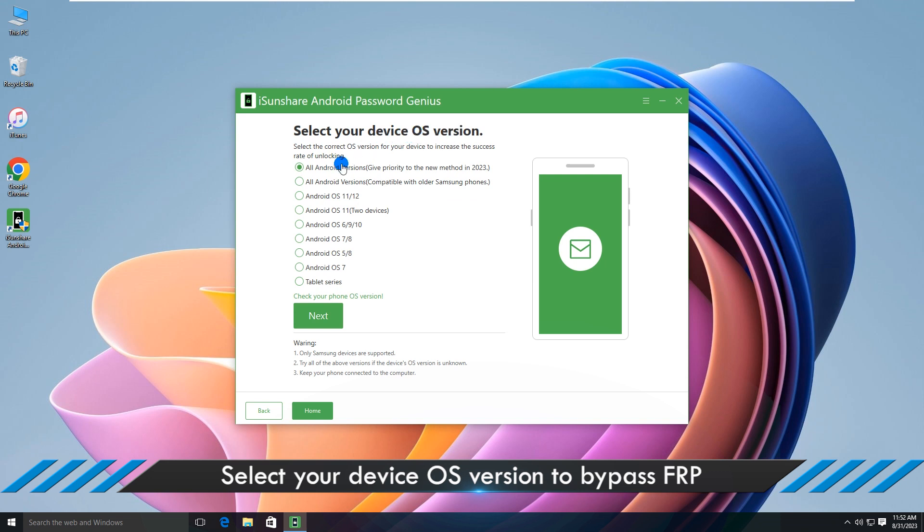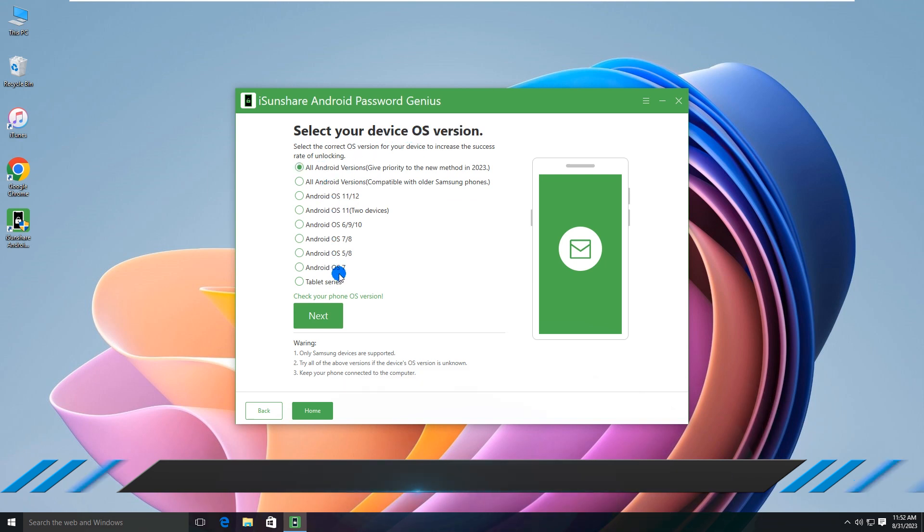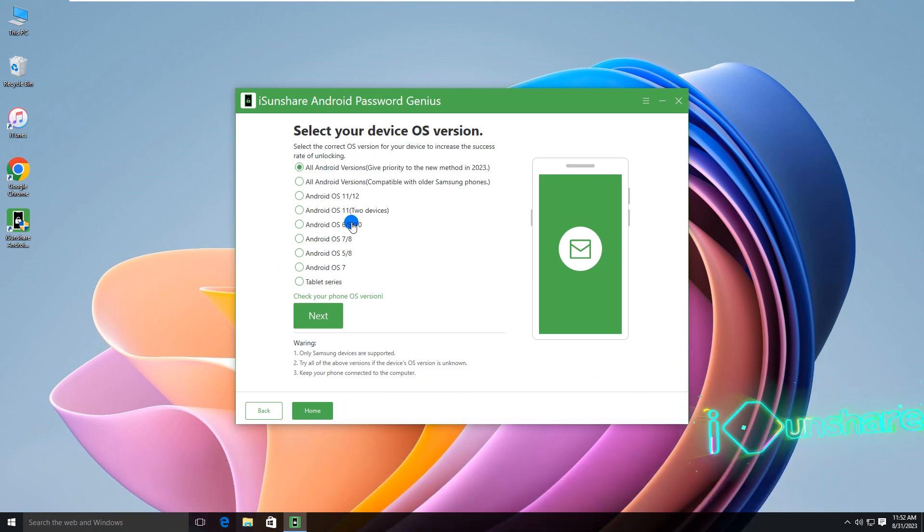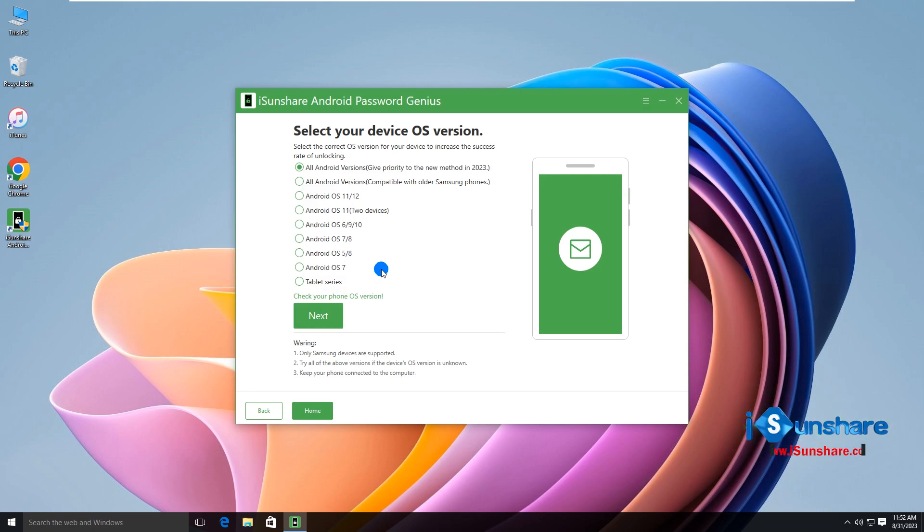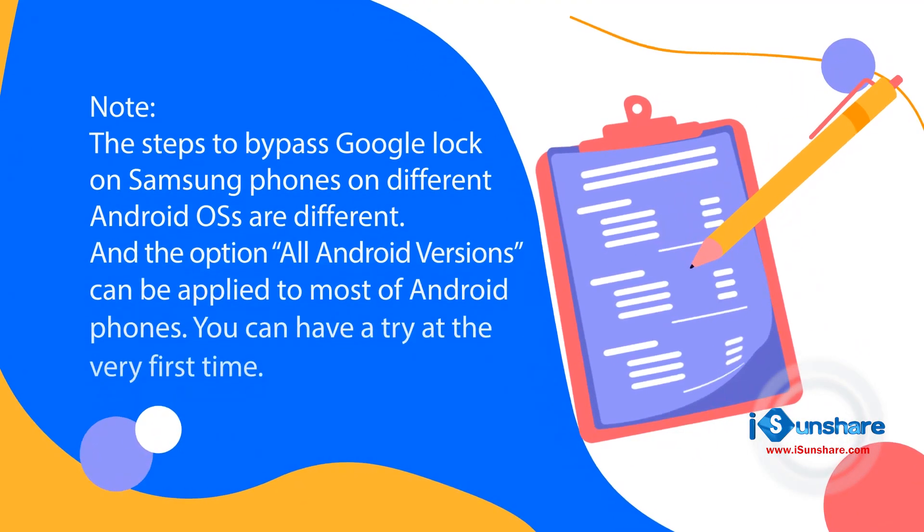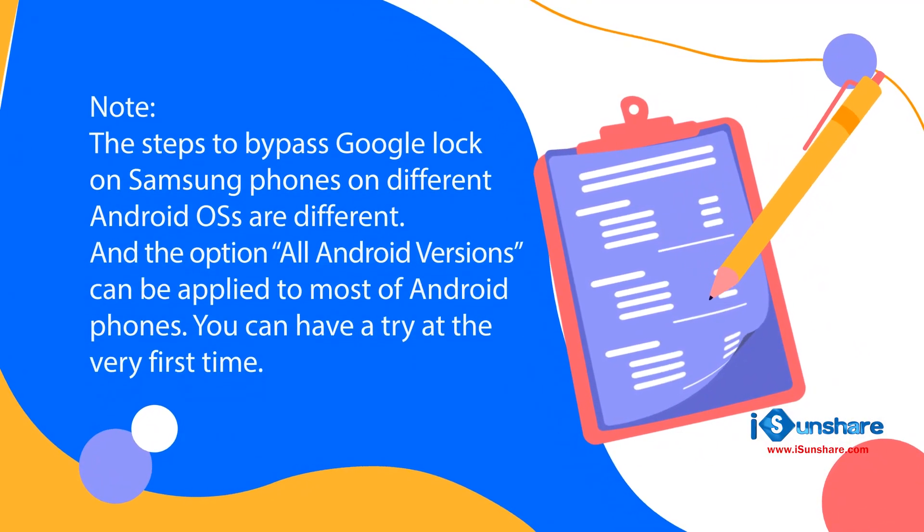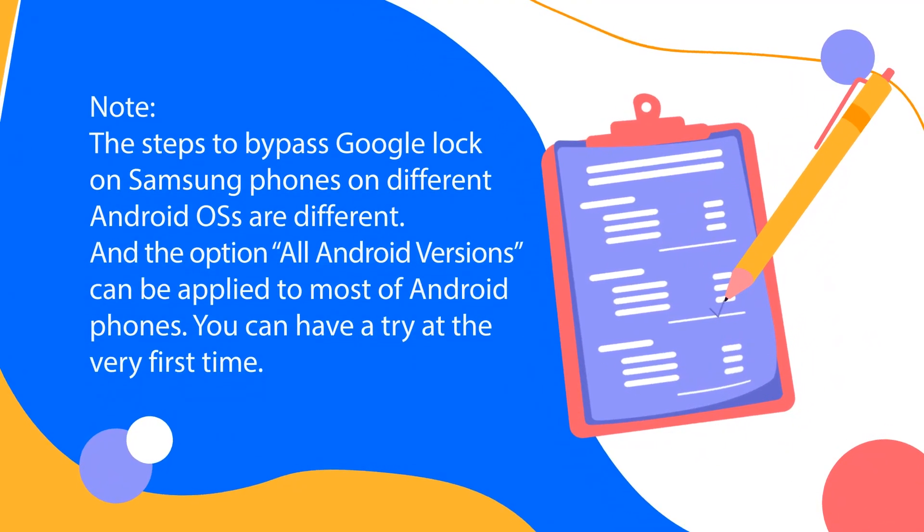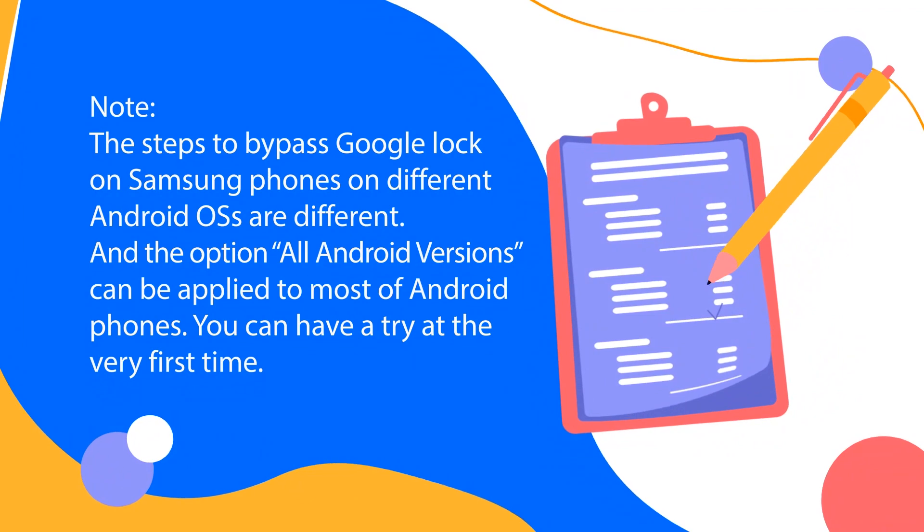Here you can get various methods for different Android OS Samsung phones to bypass FRP. The option, all Android versions, can be applied to most Samsung phones. You can try it first.